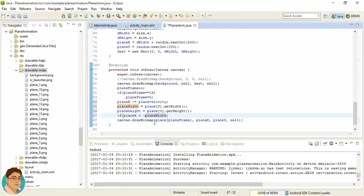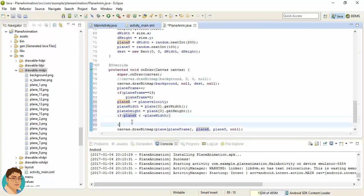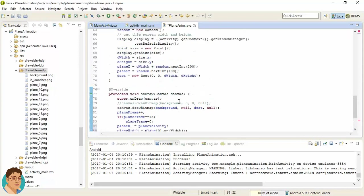Now if the planeX is less than minus planeWidth, so that means the plane has totally gone away from the left edge, so we need to reappear the plane after some time. For that, this planeX should be instantiated with the same value that we have used here.